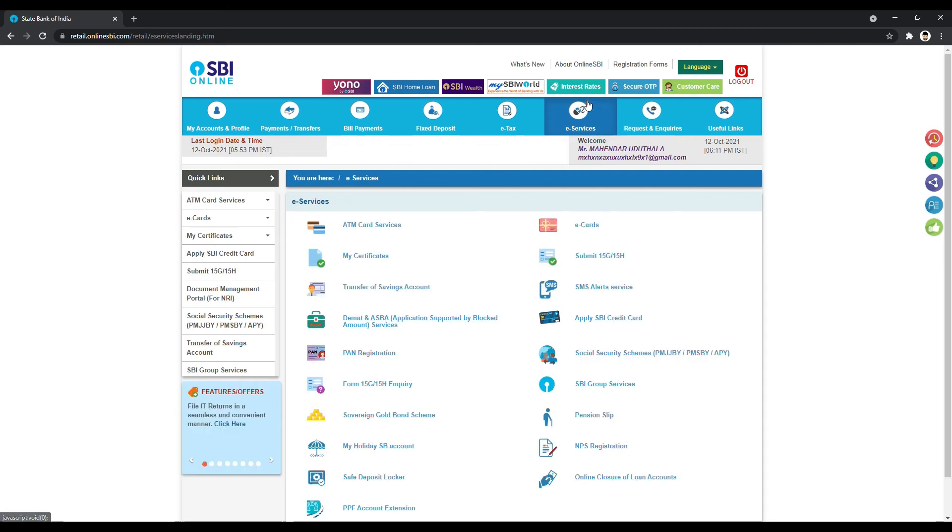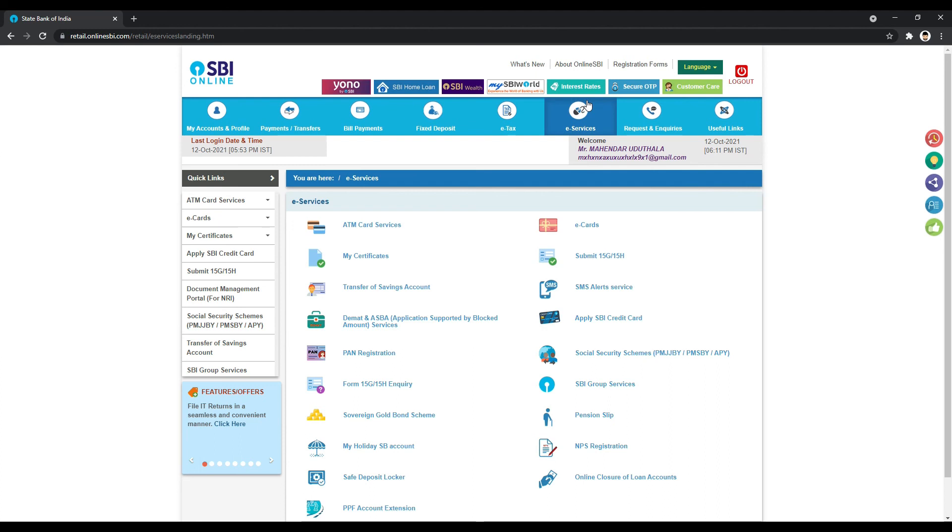Your ATM card PIN has now been set successfully. You can use this PIN at ATMs and for bank transactions.